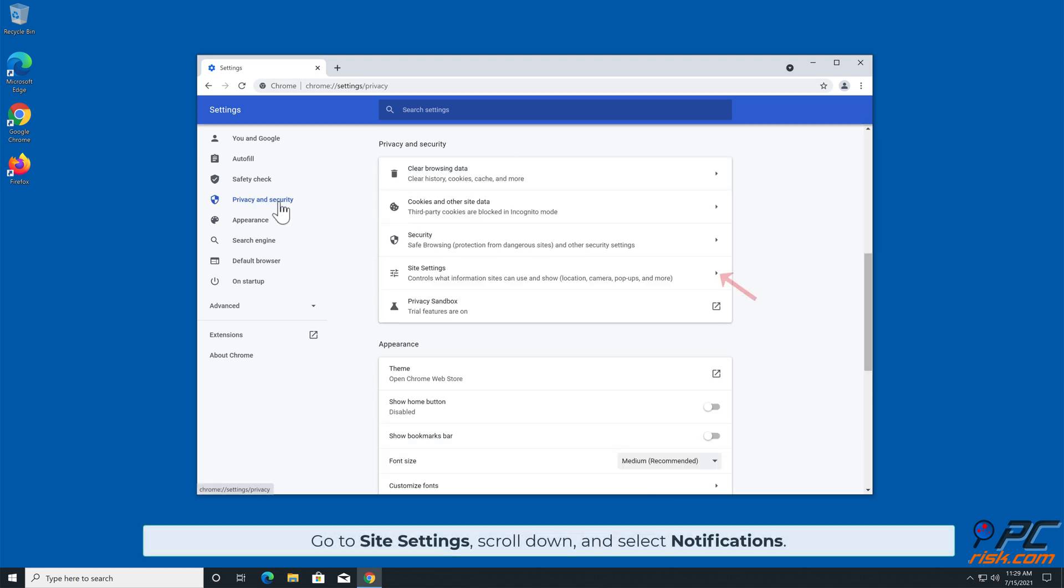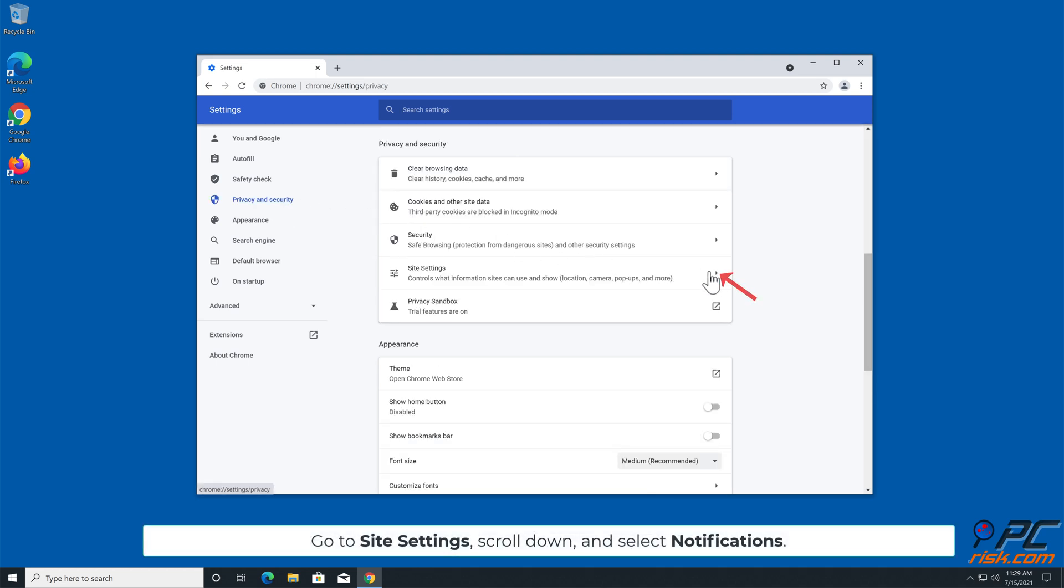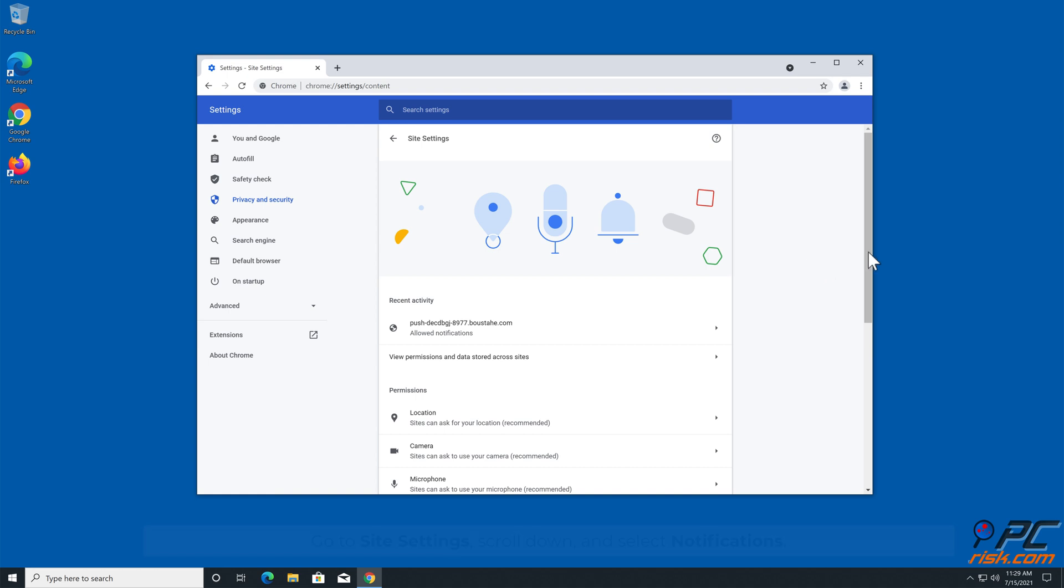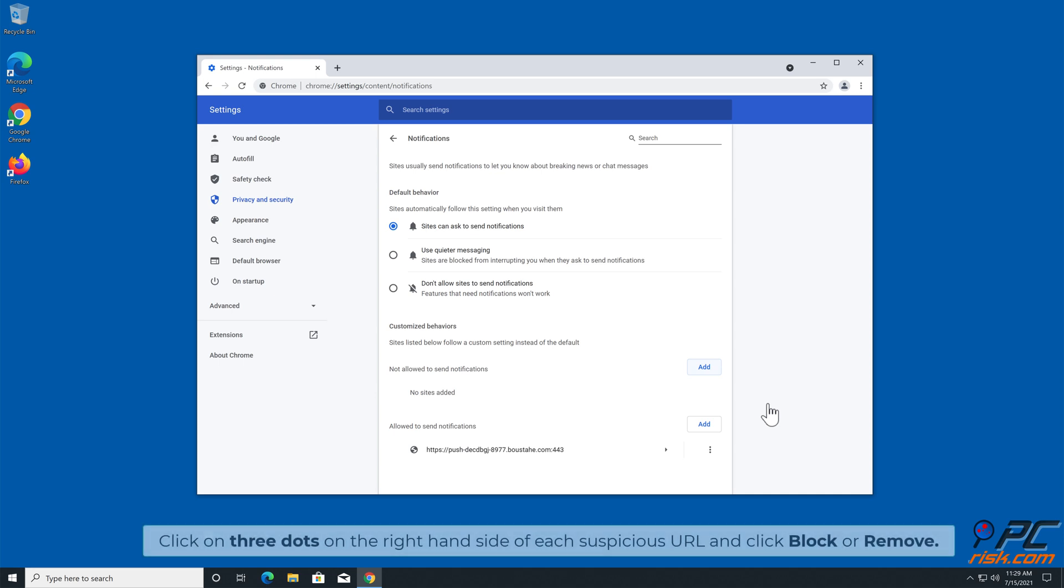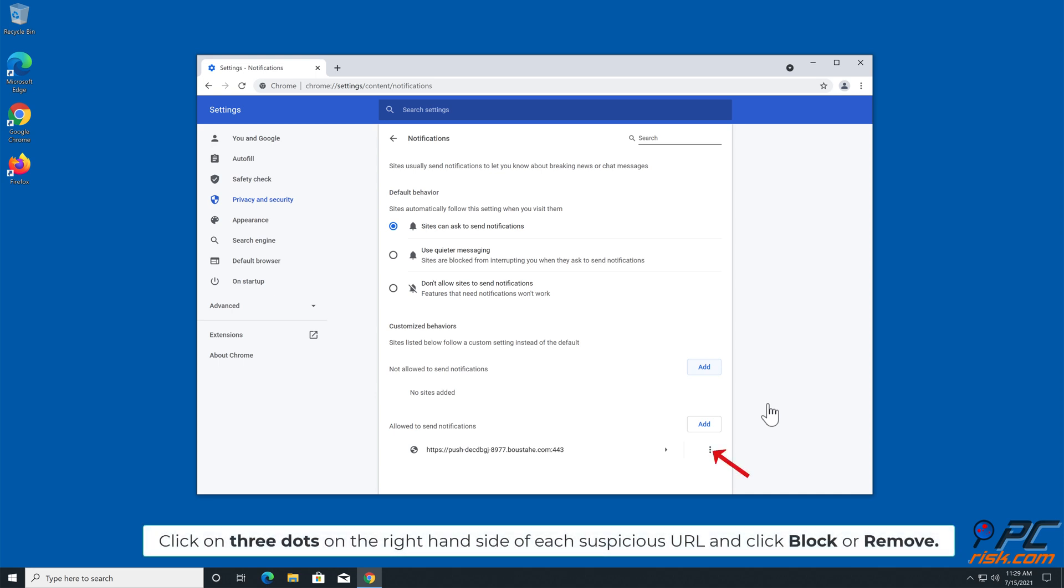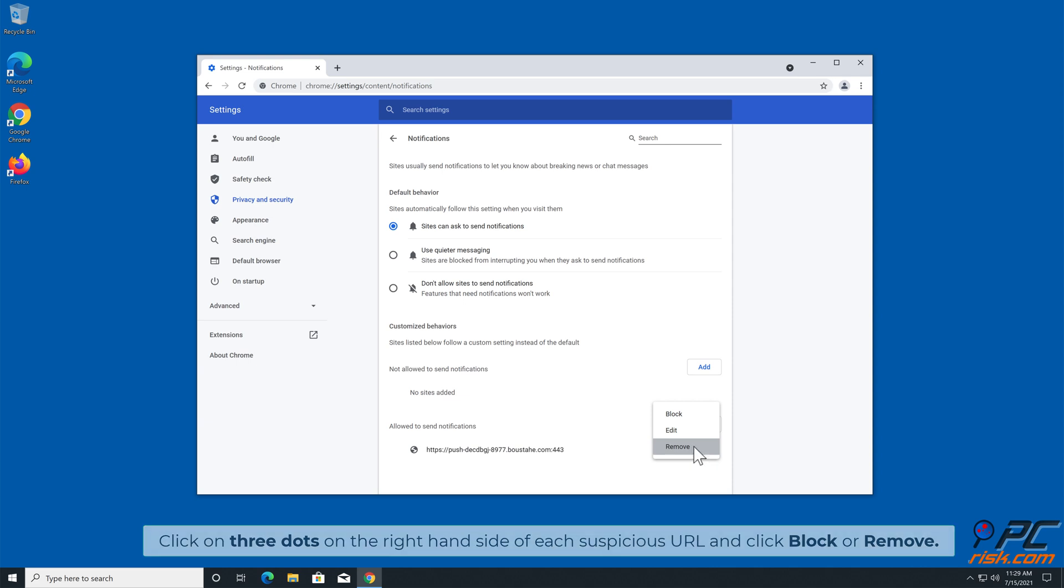Go to Site Settings, scroll down, and select Notifications. Click on three dots on the right-hand side of each suspicious URL and click Block or Remove.